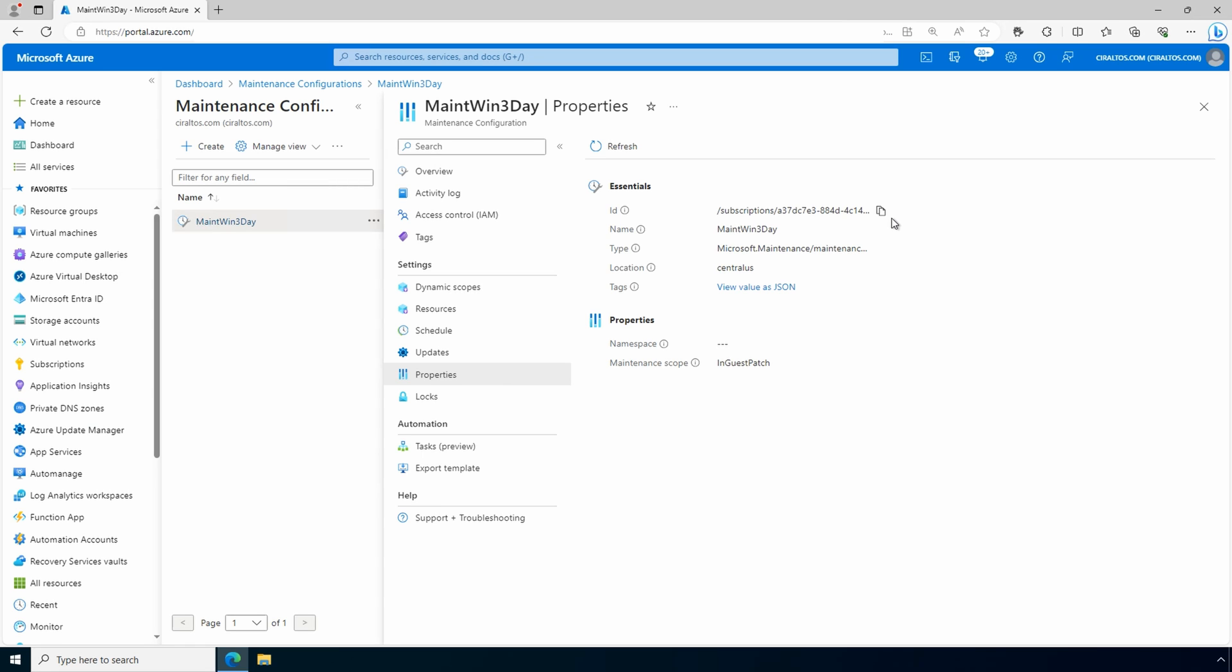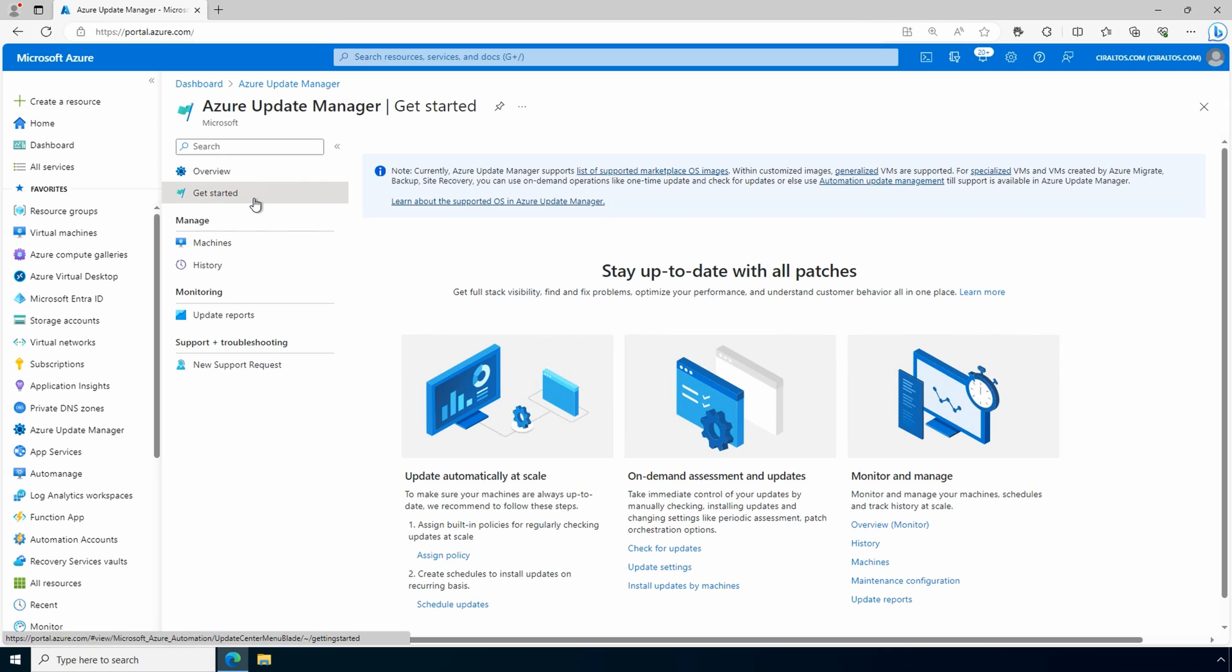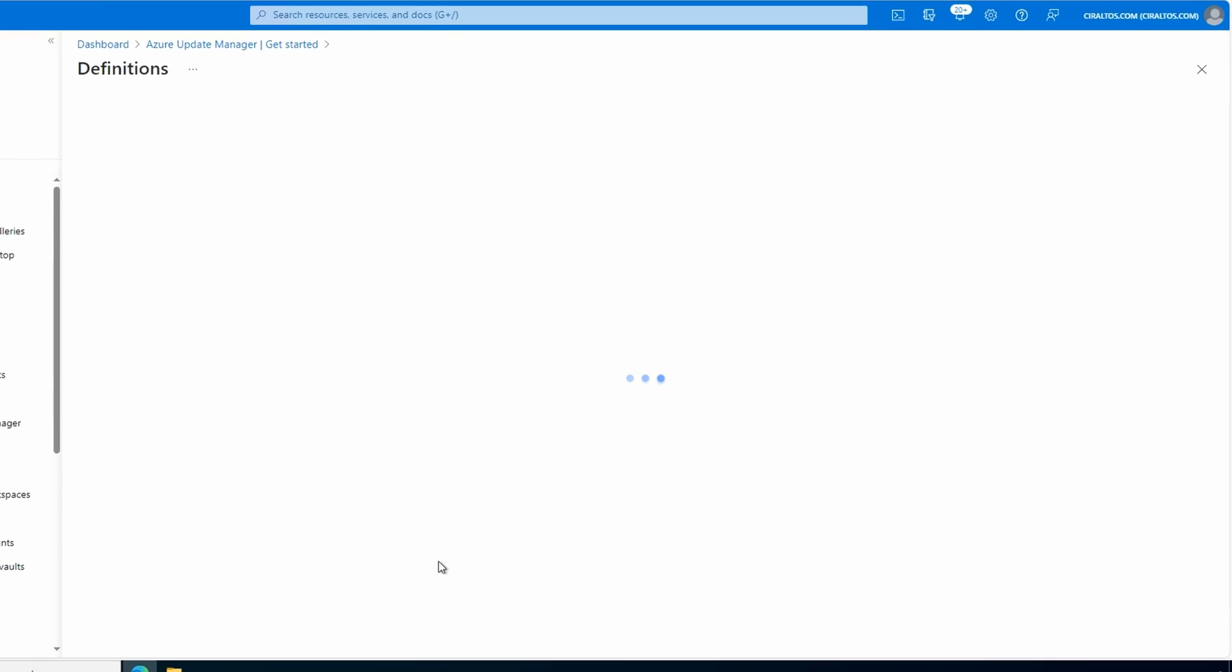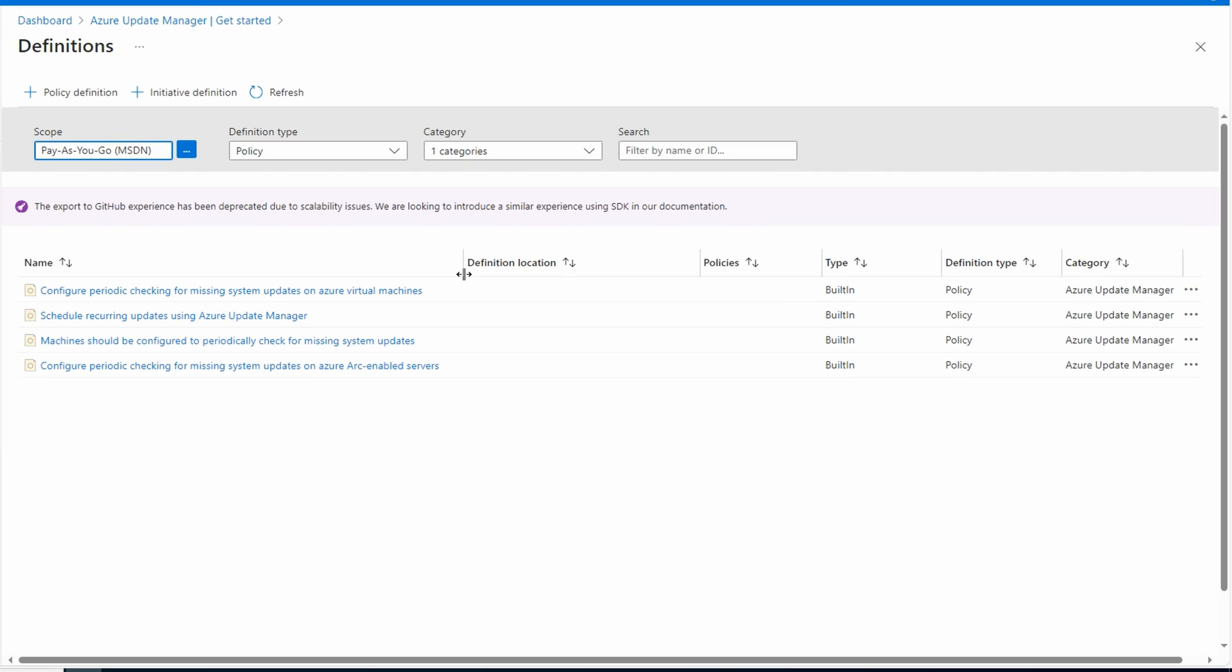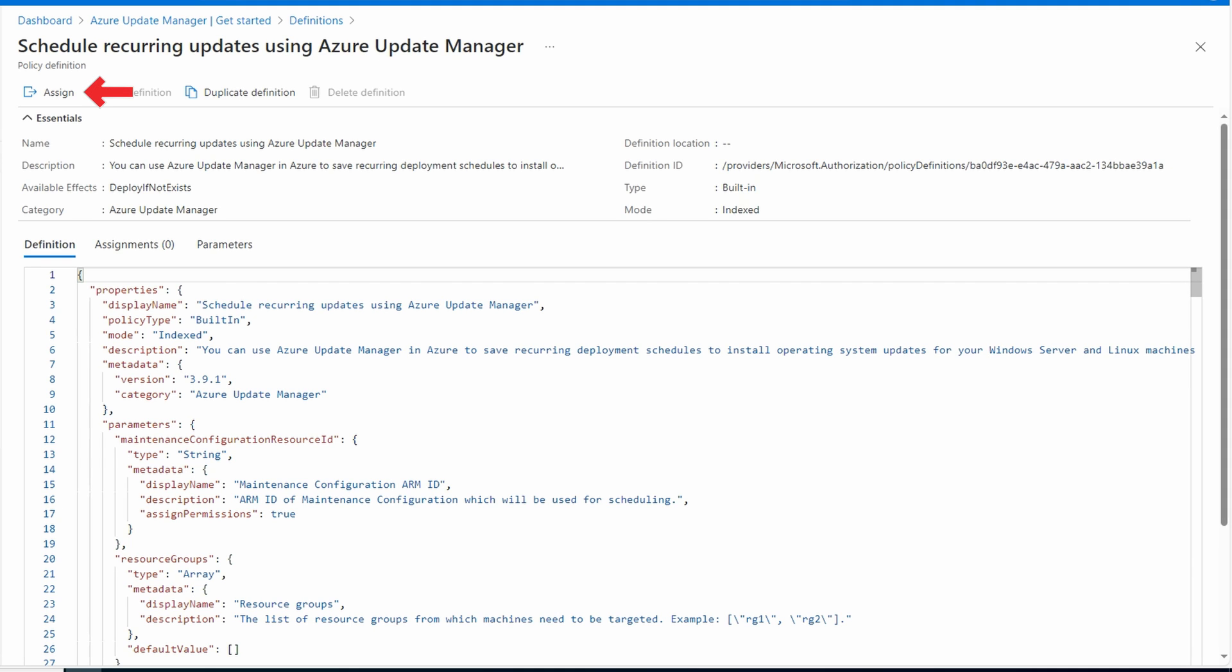Let's go back to update manager. And get started. And from get started, we'll go to assign policy. Here are all of our Azure update manager policies. Select schedule reoccurring updates using Azure update manager. We'll assign this policy.